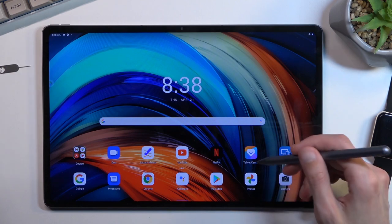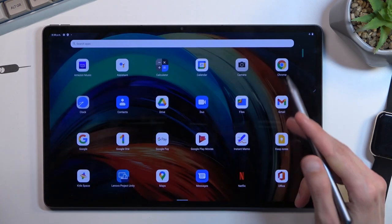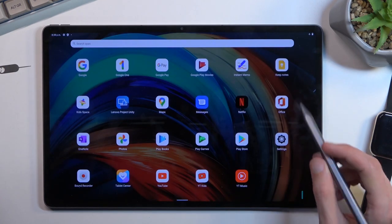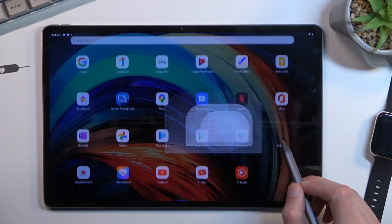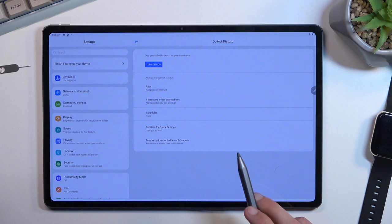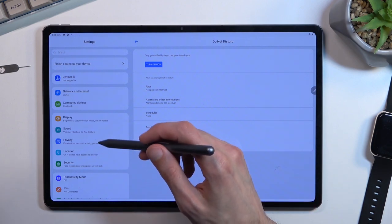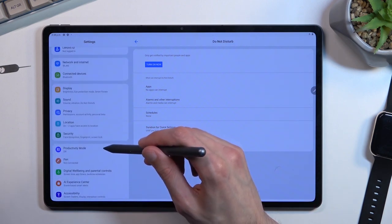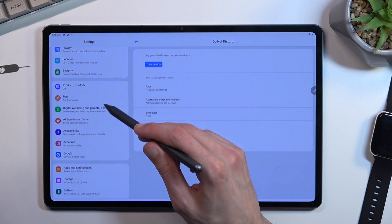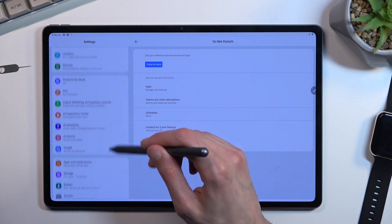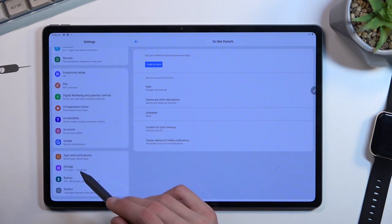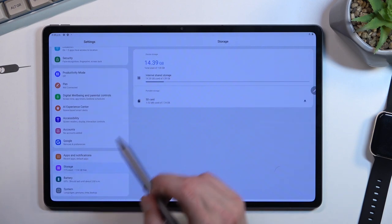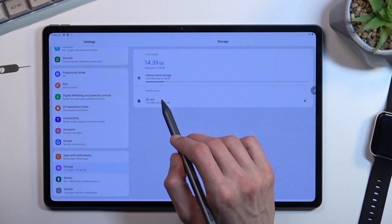To get started, you'll want to open up Settings. From here, select Storage and tap on your SD card.